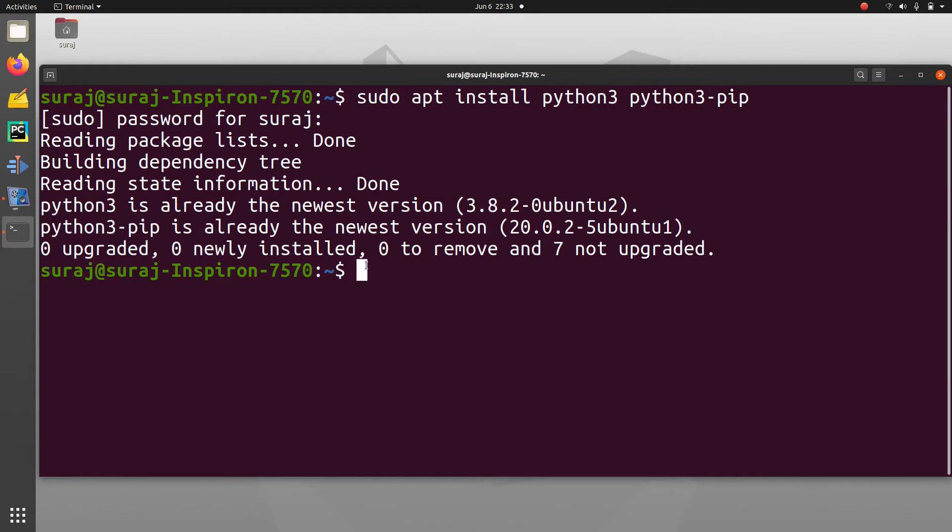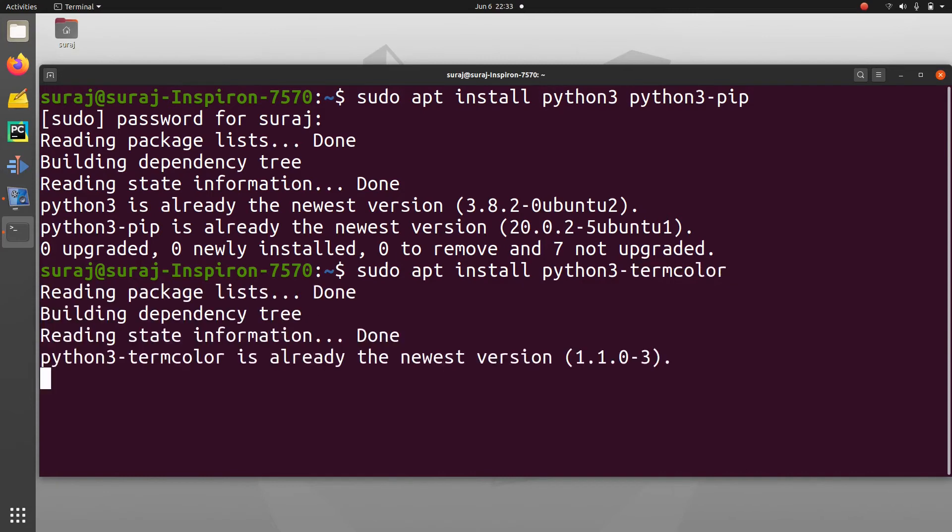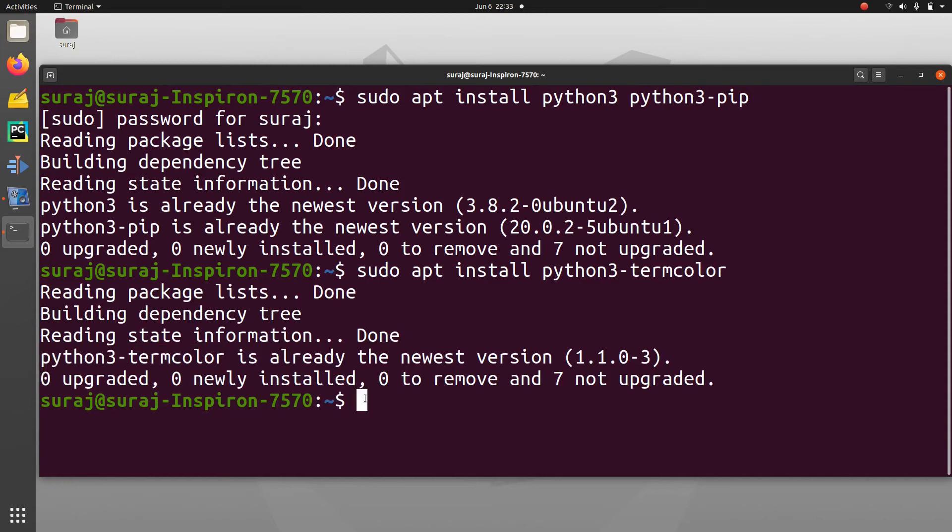I'll type sudo apt install python3-termcolor and enter. Python3 termcolor is also the newest version in my system, so I don't need to reinstall it again.